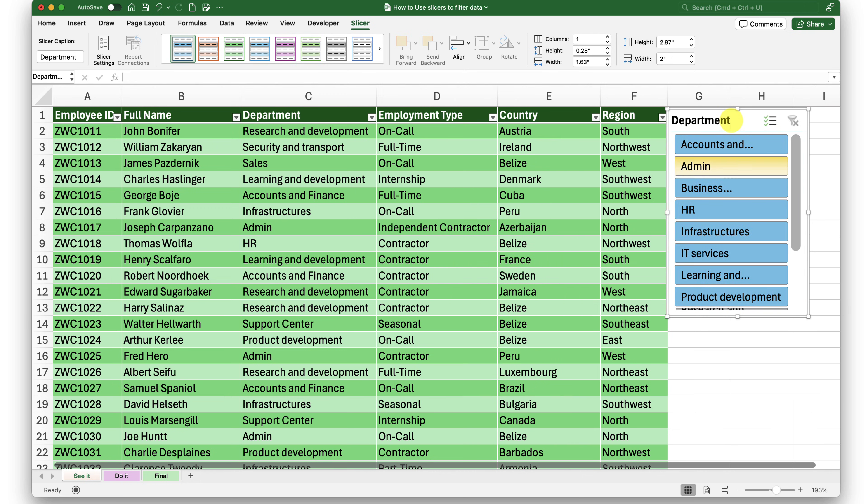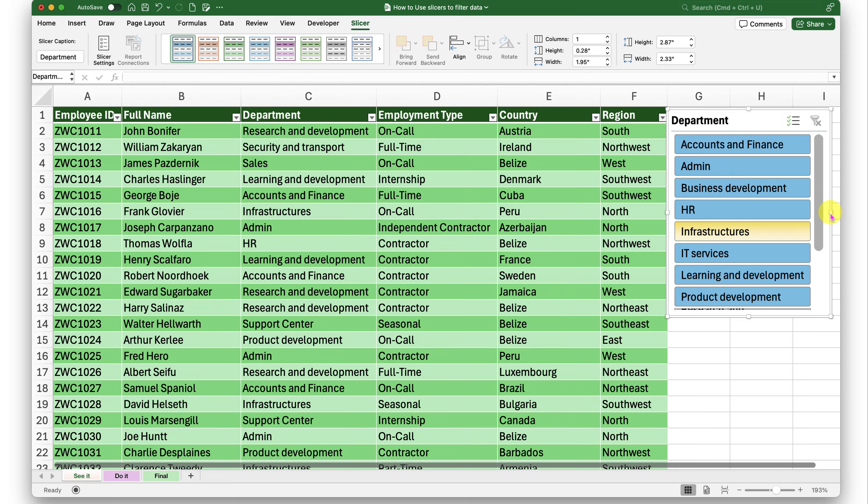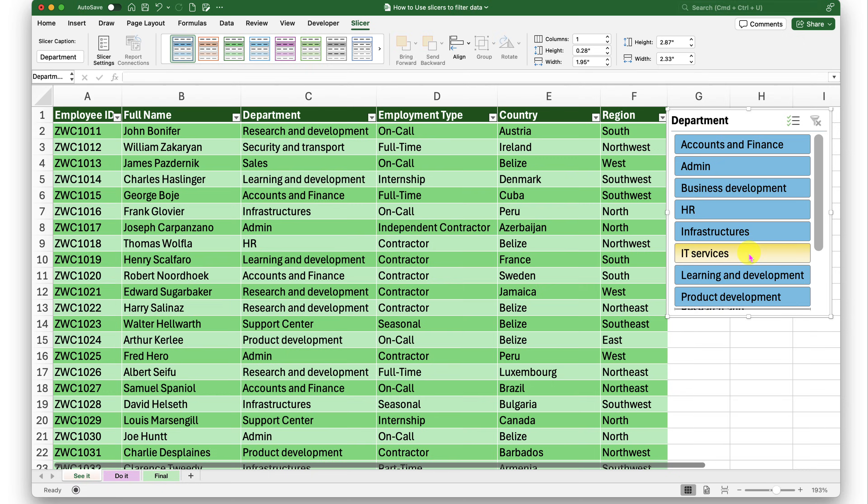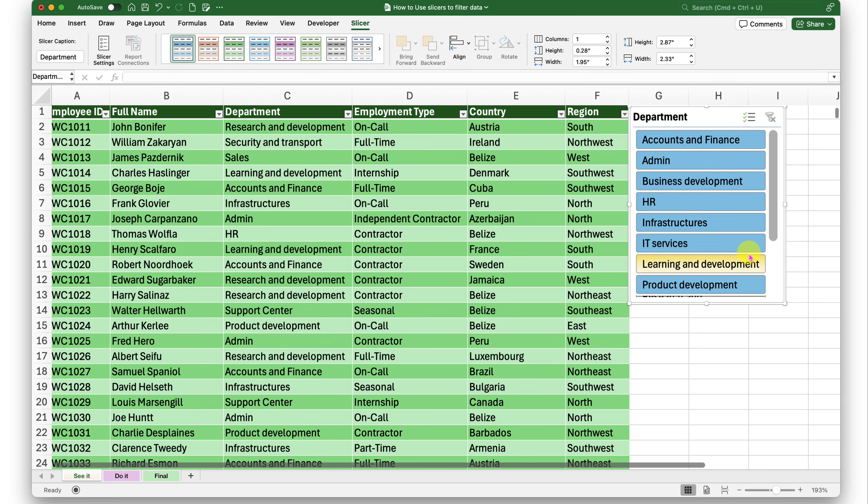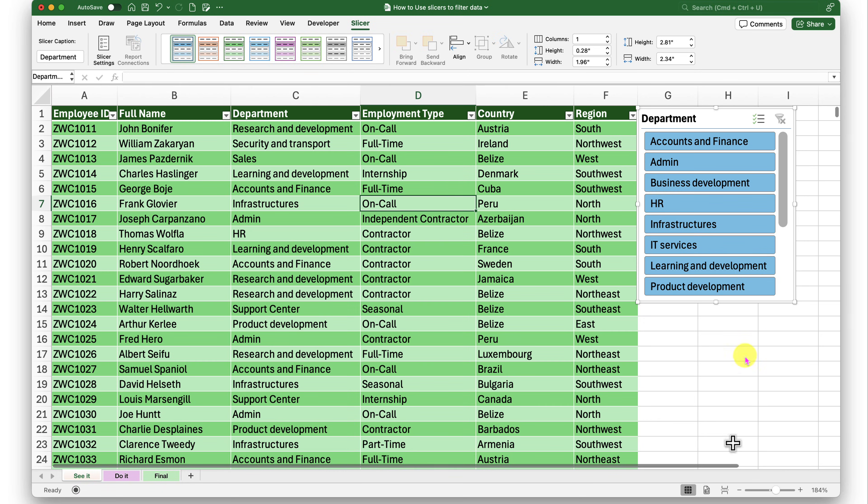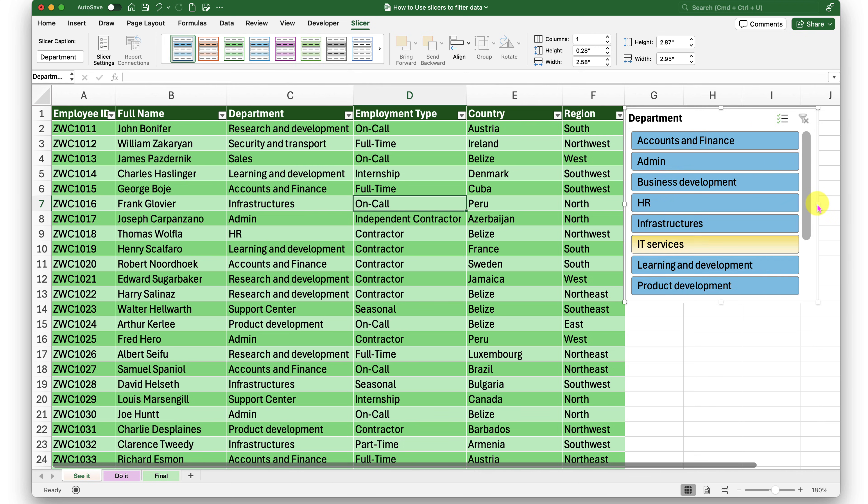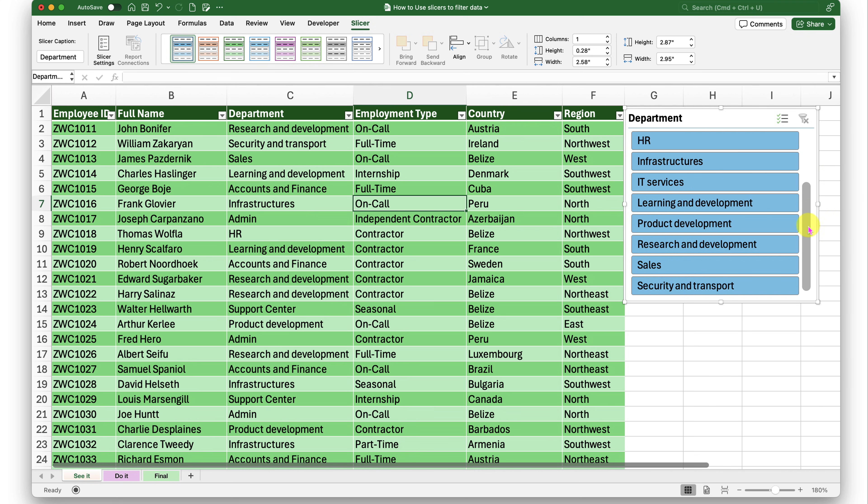So now I have my department slicer. So if I just expand it a bit, I can read them pretty well. So I have these departments. So I still have one department which is not appearing in full. So I'll zoom out a bit and expand this a little more. So now I have all the names readable.